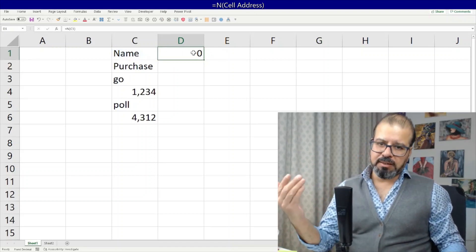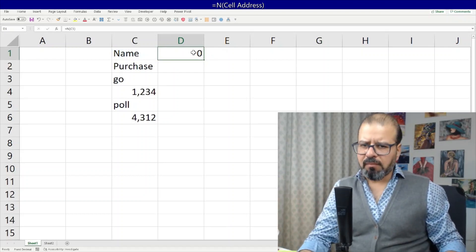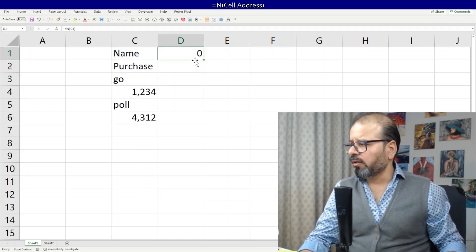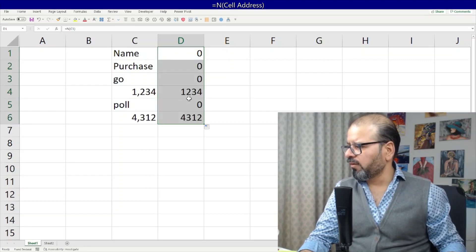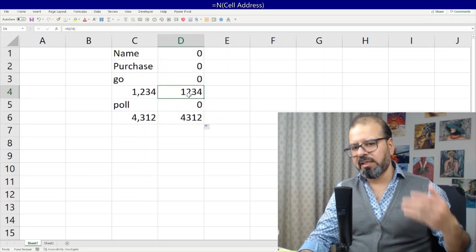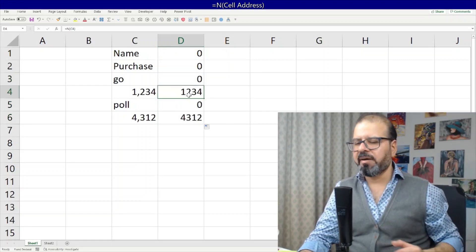Let's drag it down and now you see only numeric values are taken out.